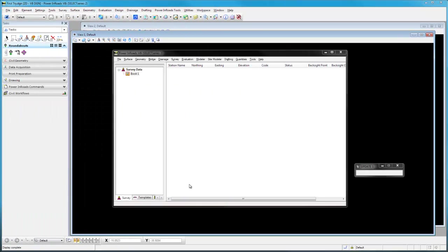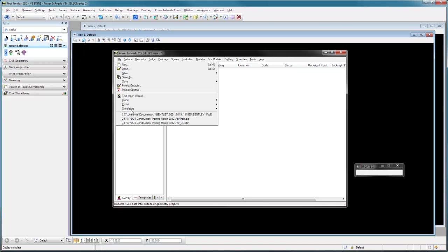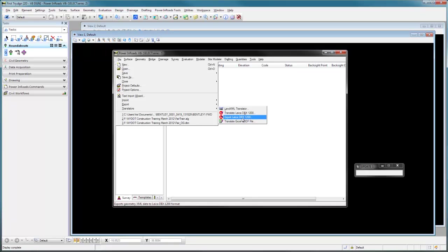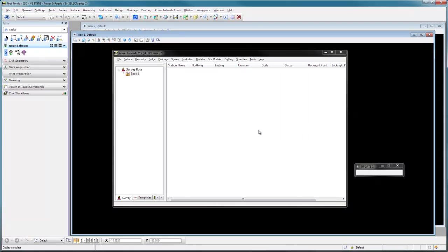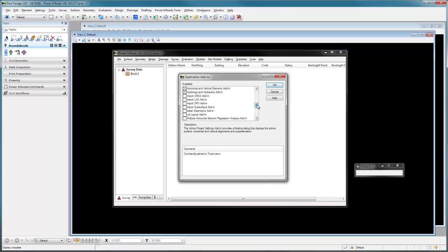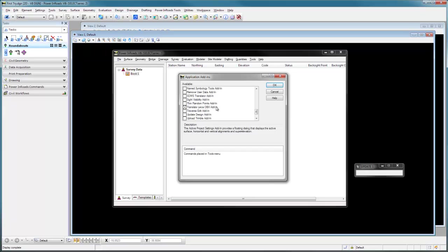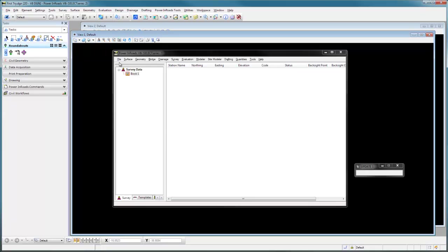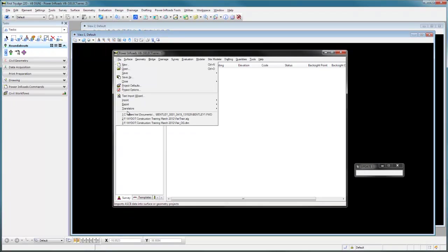Alright, now that we have everything done in our field job, we're ready to bring that stuff back into INROADS. This is really easy. No need to export the data. If you want to bring it across directly from the DBX form right into an FWD file ready to go, INROADS has the tools to do that. We need to make sure that we have the translators for Leica in here. If you don't have the translators already set up, you can go to Tools, Application Add-ins, and then use your scroll bar down to find the Export to Leica DBX as well as the Translate Leica DBX. I like those two and as soon as you check the boxes and say OK, they will be available here when you say translators.